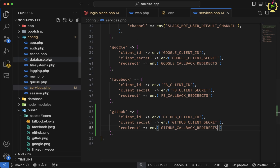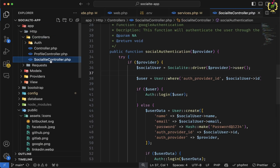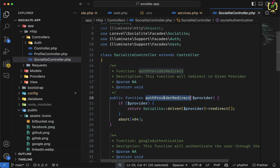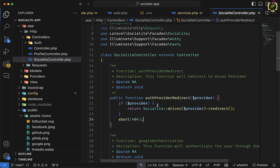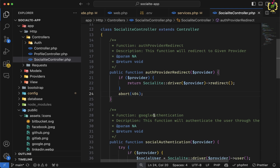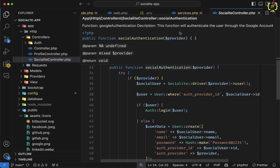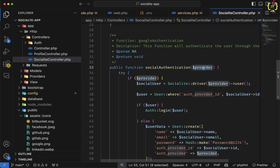Now let's come to the SocialiteController, because for handling social authentication we created a controller called SocialiteController. Inside this controller, we have two common functions. One is for redirection — based on the given provider, this will redirect to that provider. After redirecting, it will authenticate that user, and once authenticated, the user will be redirected back to the callback URL. Inside the callback function, we capture the provider and return the authenticated provider user.